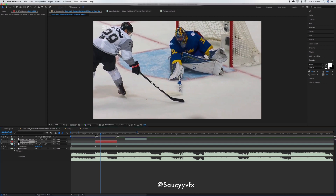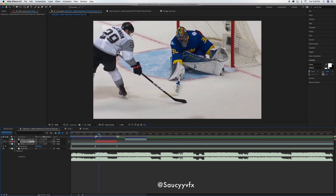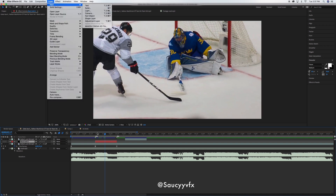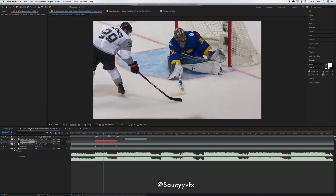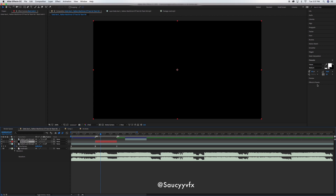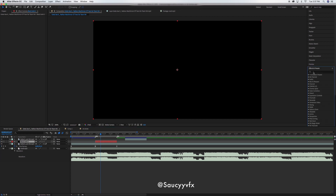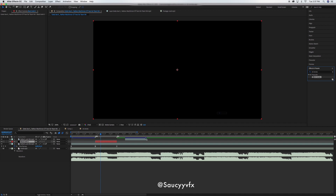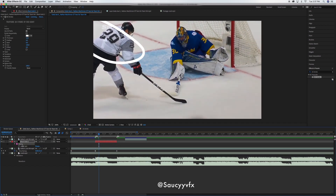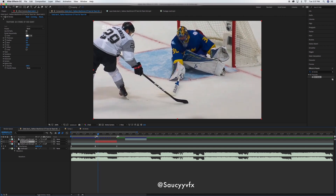First, know where you want to do it. Make a solid layer by going to Layer > New Solid, or just Command+Y. Trim it to where you want it, which I already did. Now enable it — it'll be black at first — then get the effect 3D Stroke and drag it on.